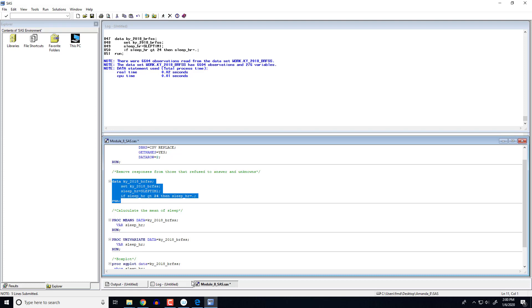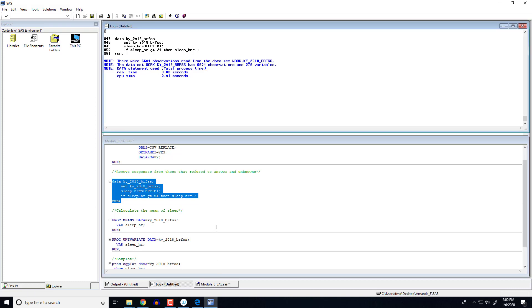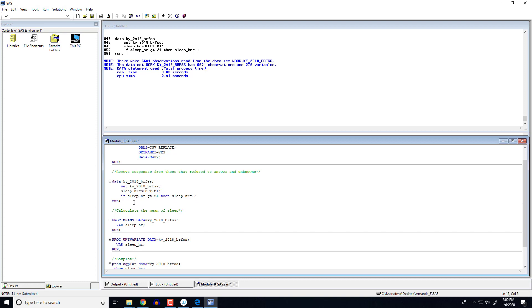So again, checking our log, everything looks good here. So now what has happened is if we were to actually open this data set in SAS, there would be this new variable at the very end called sleep underscore hour. And it would store all the values from 1 to 24. And if somebody answered something other than one of those, we set it equal to a missing value. Very similar to what we did in the previous module's notes.